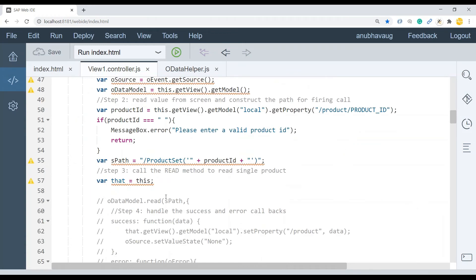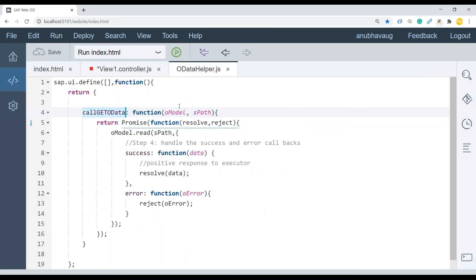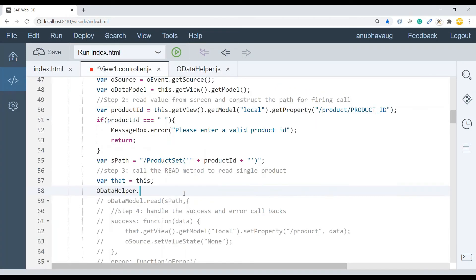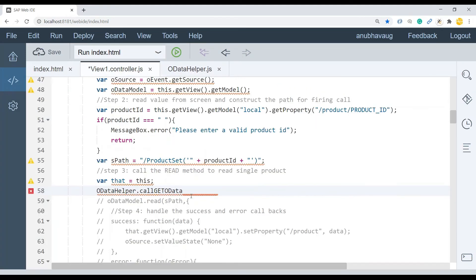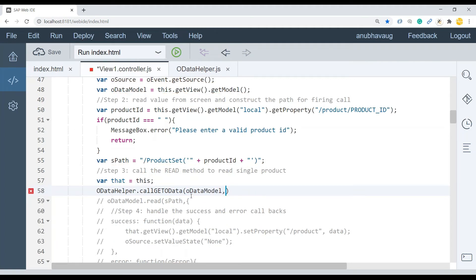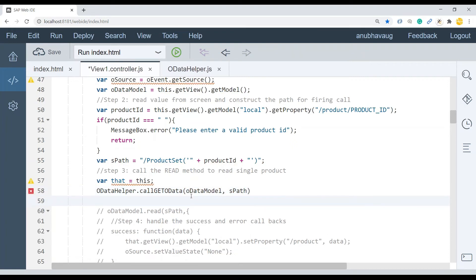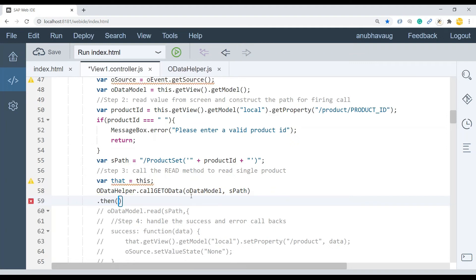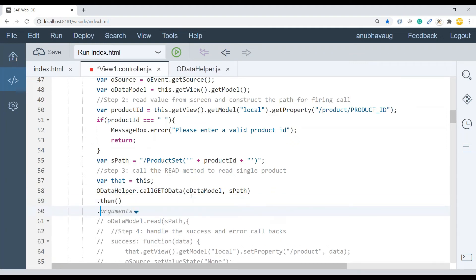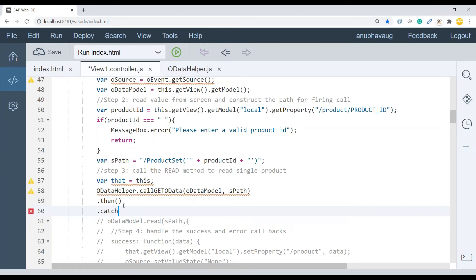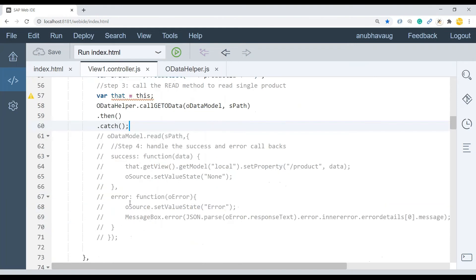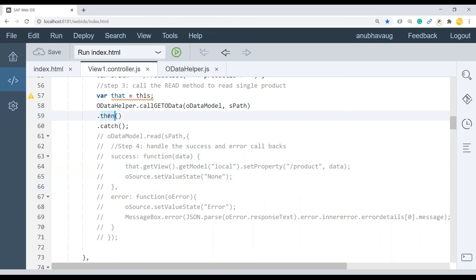We got this helper object. And I can straight ahead go down where we were making this read call. I'm just going to use helper and call my promise executor called OData. Pass the arguments it needs. It needs the OData model object and it also needs the path. And finally, you have the callbacks. Then else you can have, then, and you have, of course, the case in case of negative response. Then you have the catch.